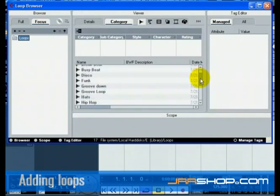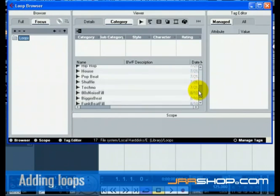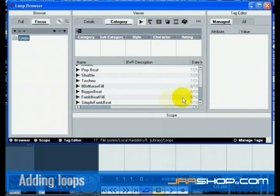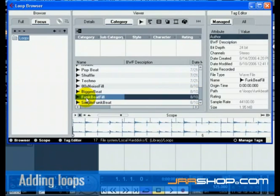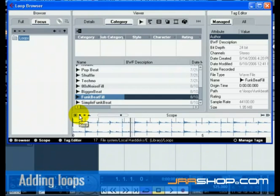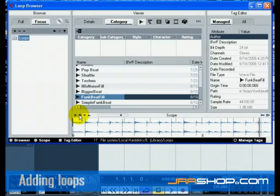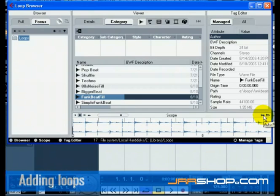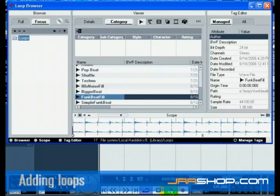Clicking on one of them will display it graphically below in the scope window. Click the Start button to listen to the loop. The Play in Project Context allows you to audition the loop in the project's tempo. This is handy if the loop you are auditioning has a different tempo than your project.